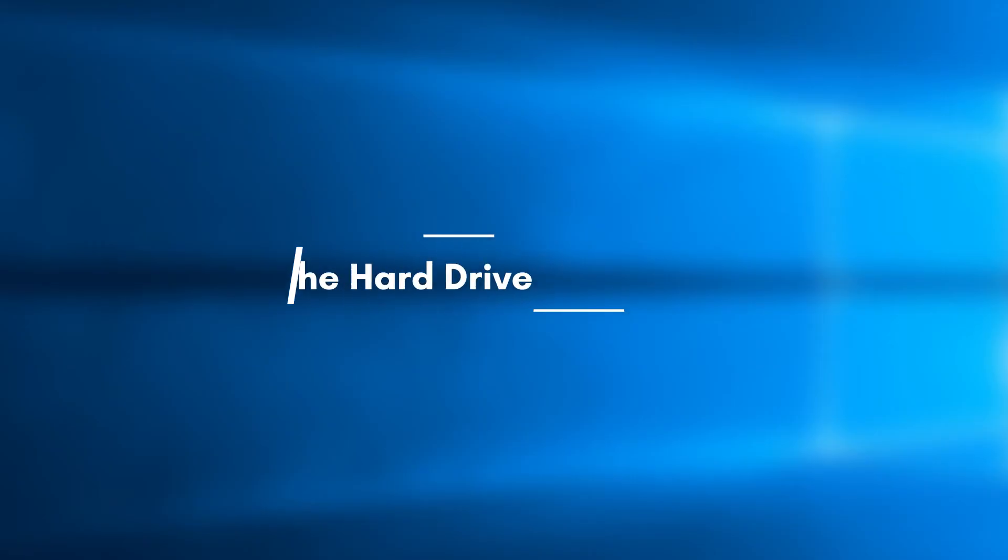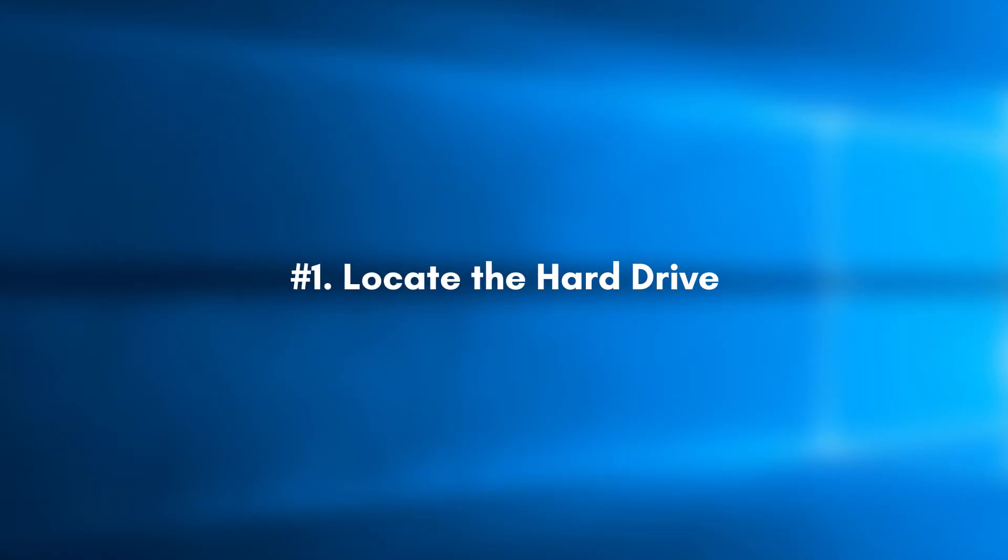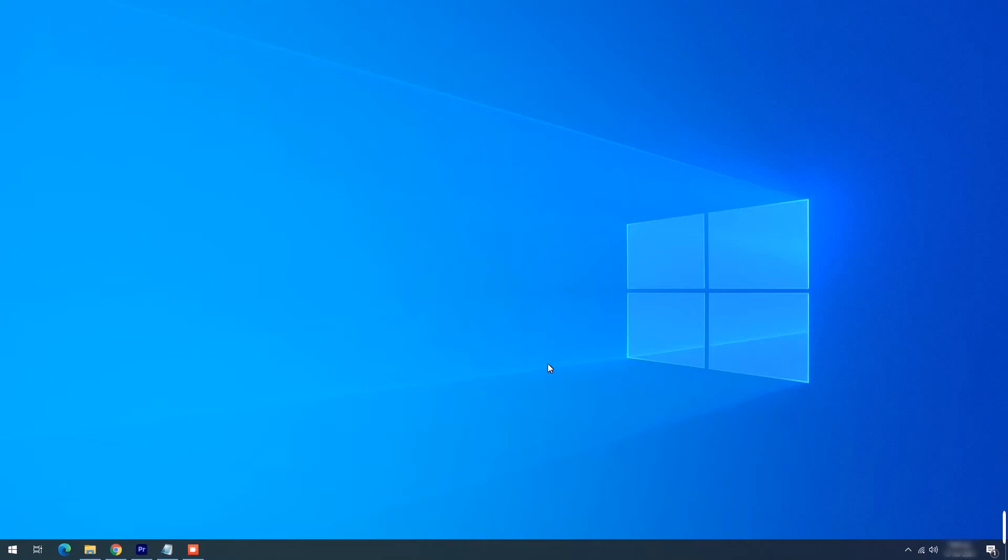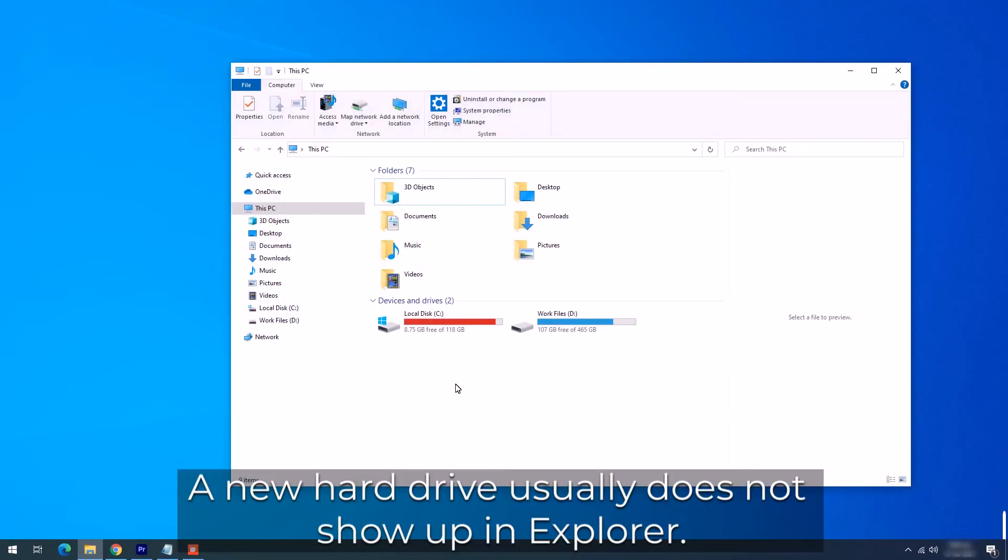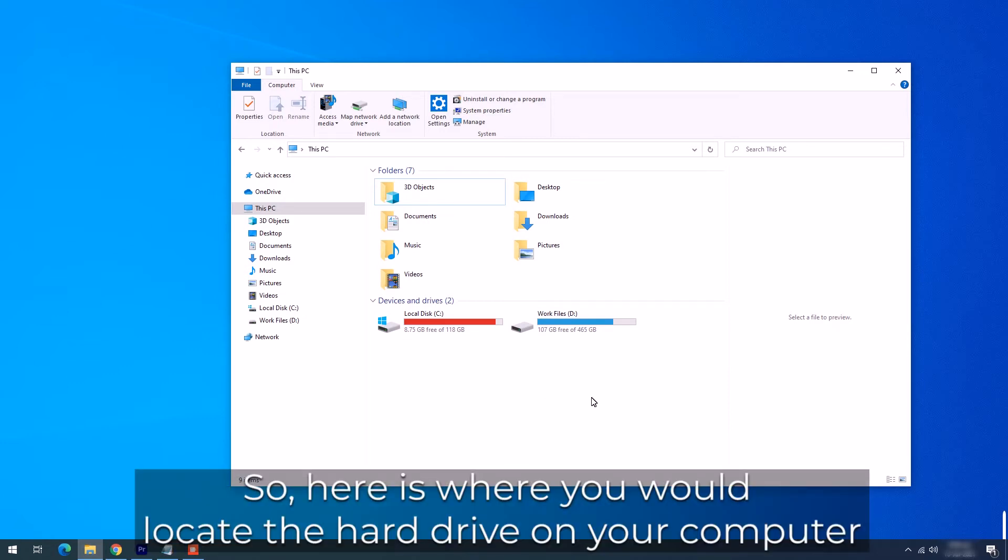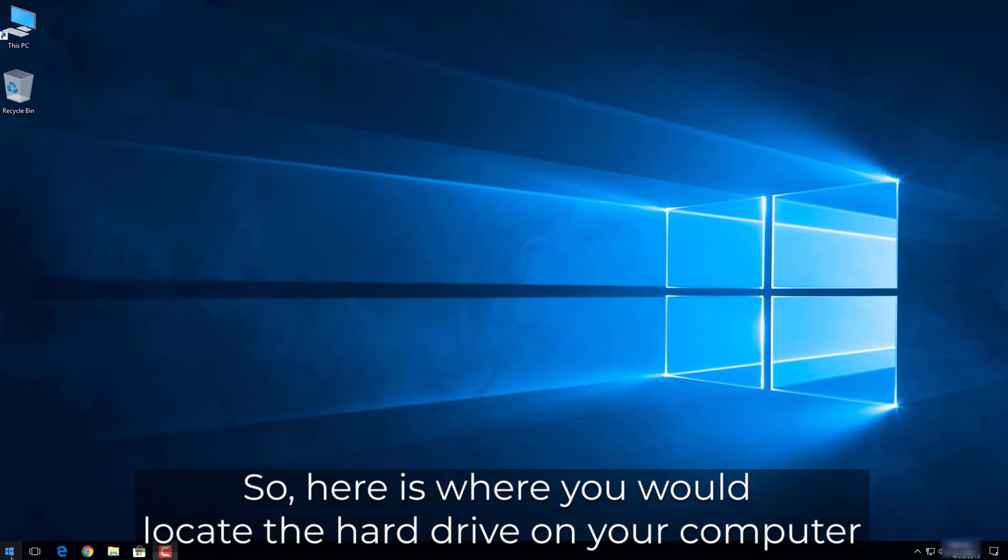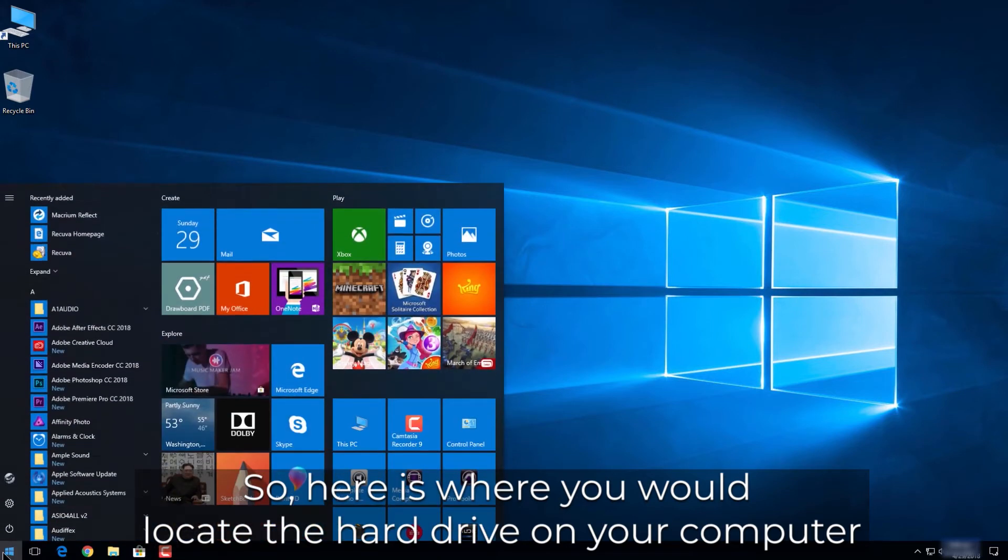Part 1. Locate the hard drive. Congratulations! Now you've successfully installed the new hard drive on your computer. A new hard drive usually does not show up in Explorer. So, here is where you would locate the hard drive on your computer.